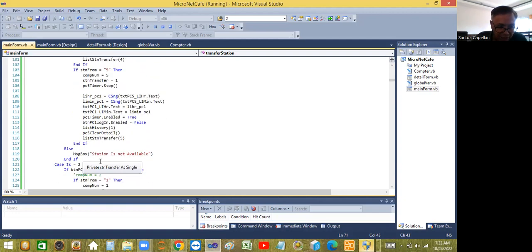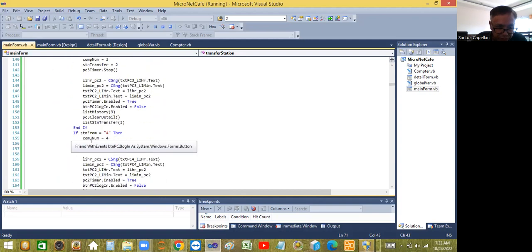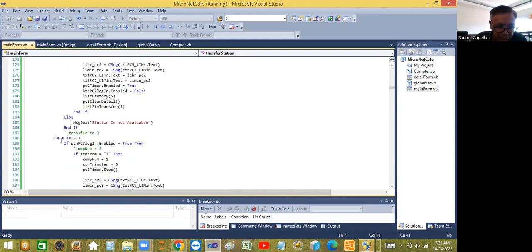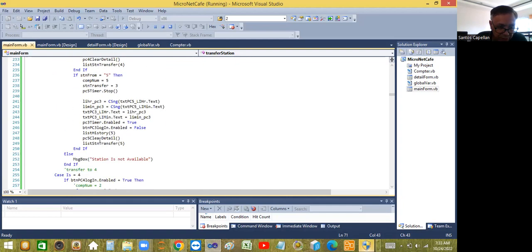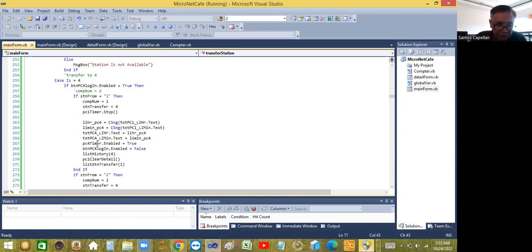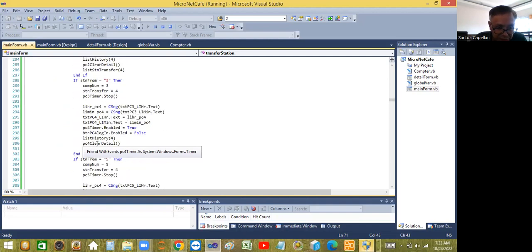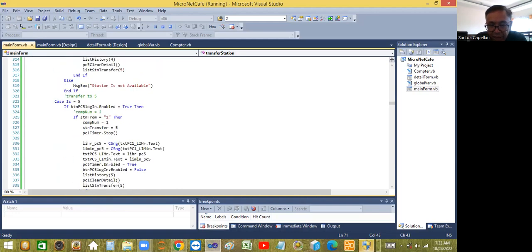The same approach is used for transferring to station two, three, four, or five - you check the destination station and apply the same logic. Each case handles the origin and destination combination consistently.